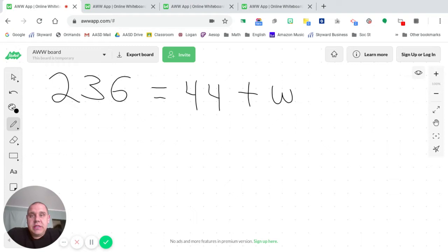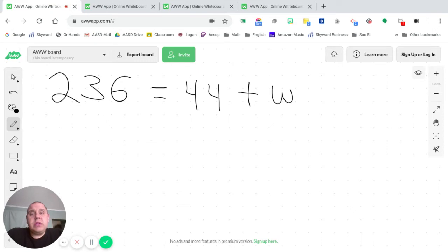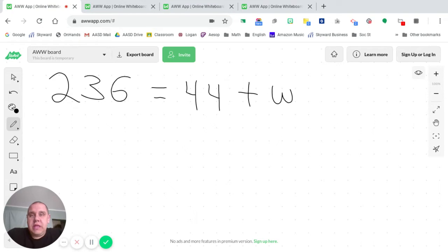236 equals 44 plus w. Now when we look at this, we see that the operation present in the equation is addition. But we are going to use subtraction to help us solve it. Now our goal here is to get that w by itself and move the other terms, the 44, over with the 236. And the way that we're going to do this is by using subtraction.